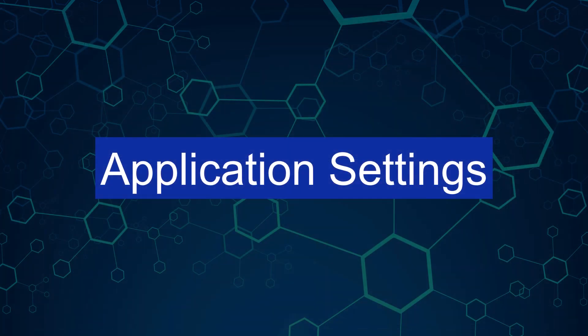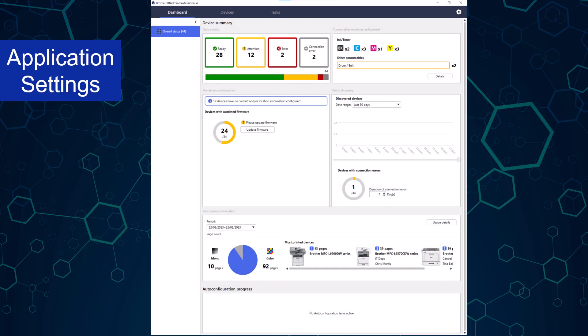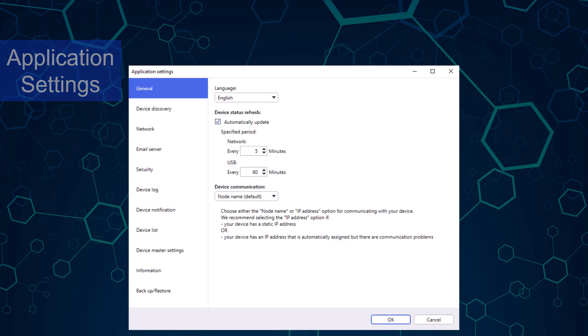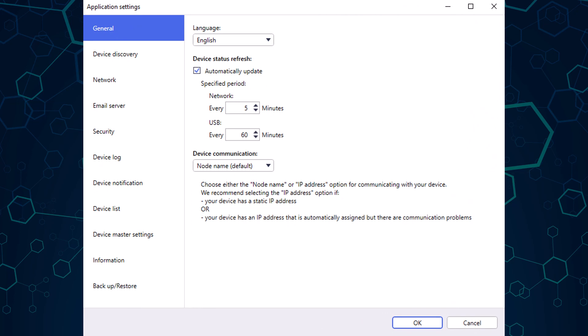And the final section is application settings. Selecting the settings cog takes you to the application settings. Application settings has many options, and I would like to bring some of these to your attention. The administrator can configure network settings, configure email server settings, secure the application with a password.